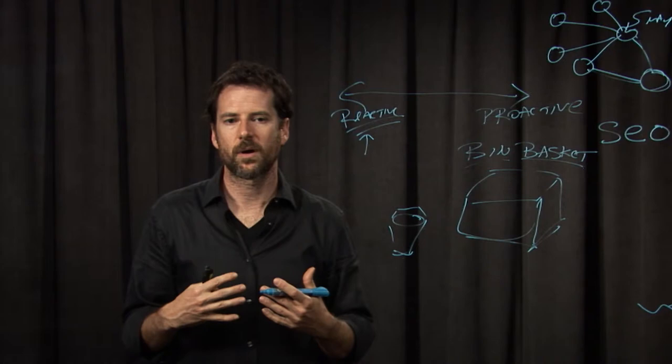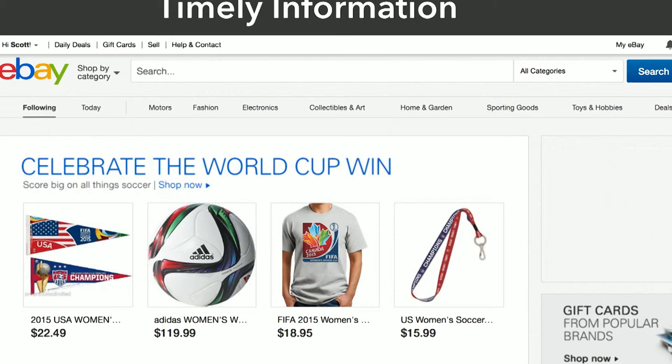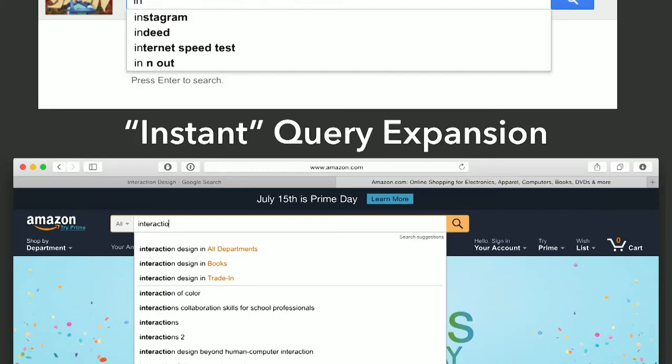Another proactive example is having things for popular or trending content. Another example of proactive search is things that are timely, like a World Cup win.